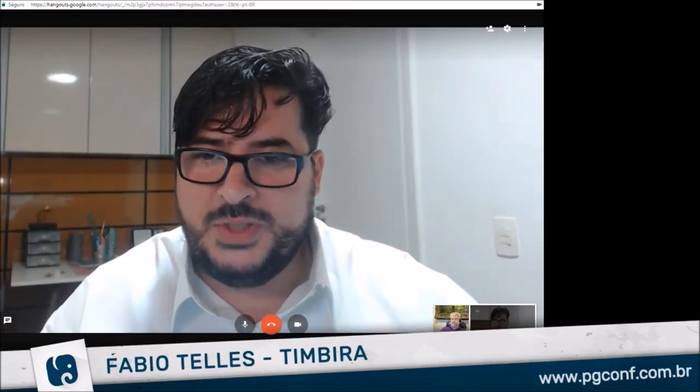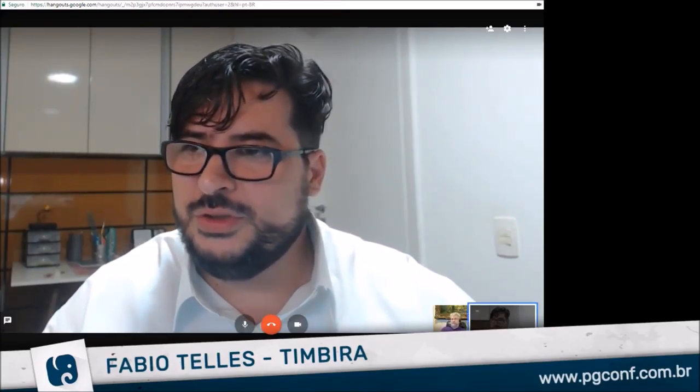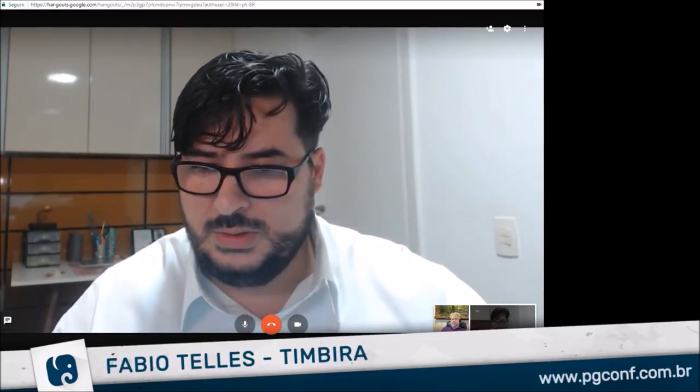Hello everybody, welcome to the second day of PGConf Brazil. My name is Fabio Telles from Timbira, and tonight we have the honor to introduce to you Mr. Bruce Momjian.